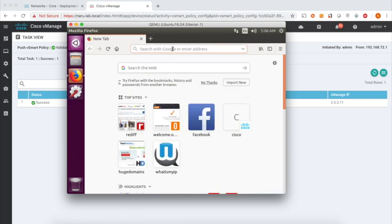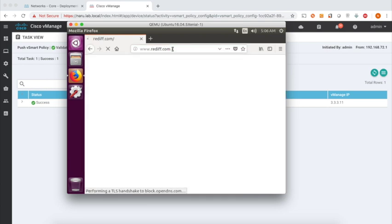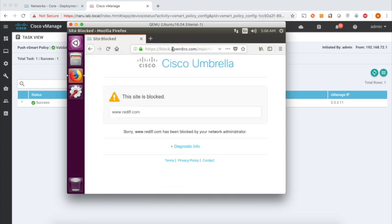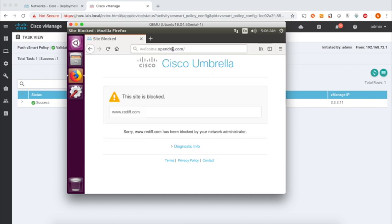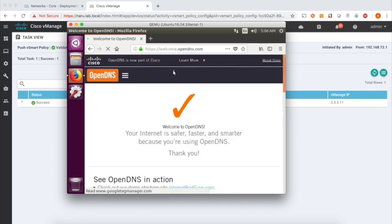Let's open rediff.com, and now the site is blocked because that's what's written on the policy. Let's open the welcome umbrella page, and the output indicates that we are successfully redirecting our DNS to Cisco Umbrella.